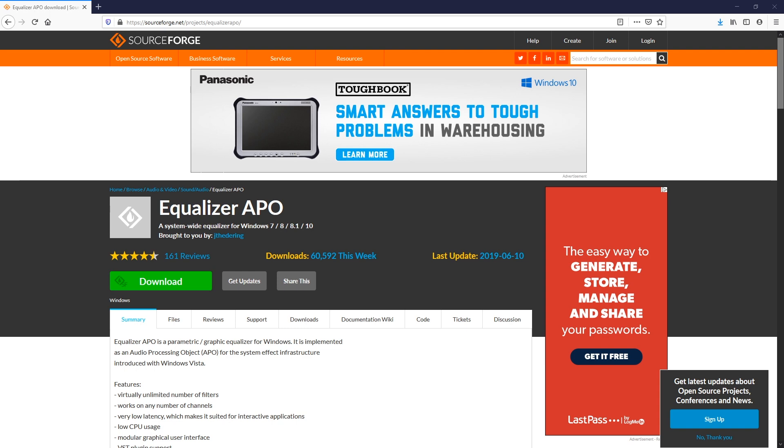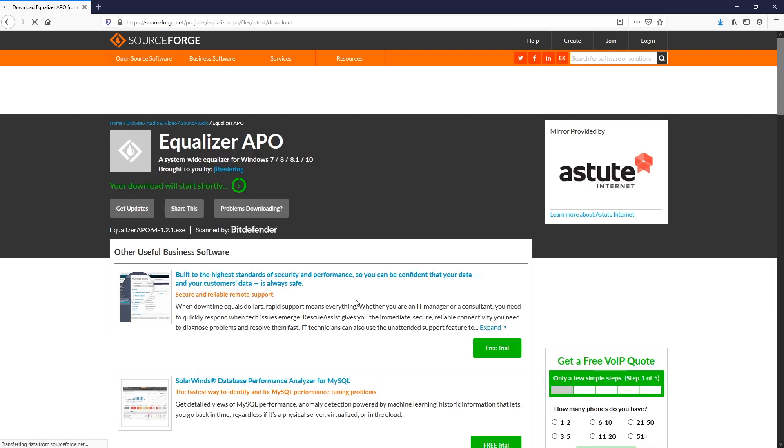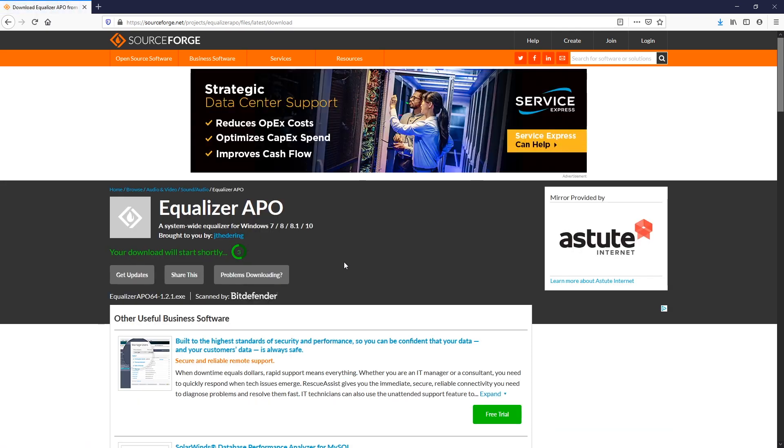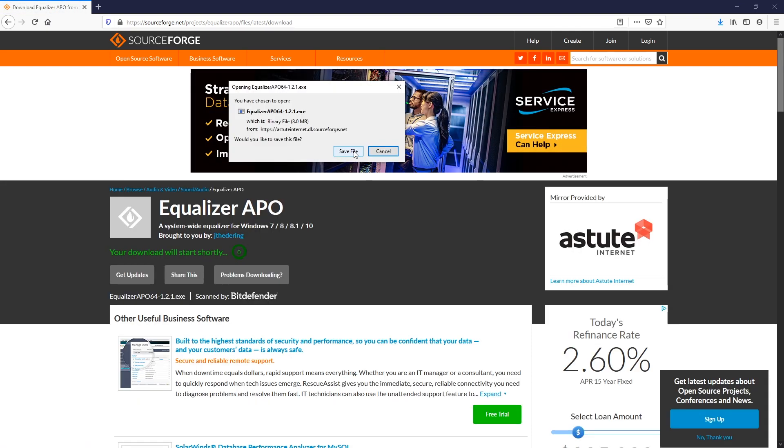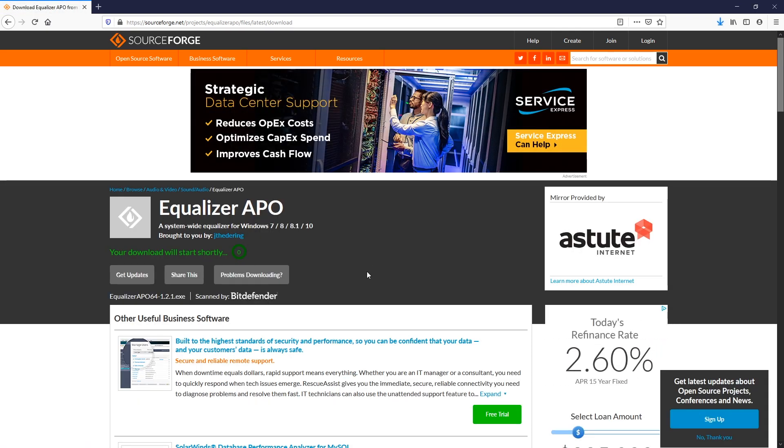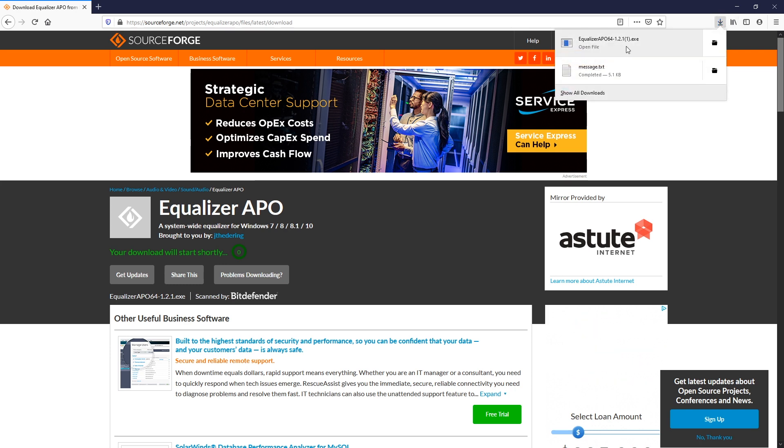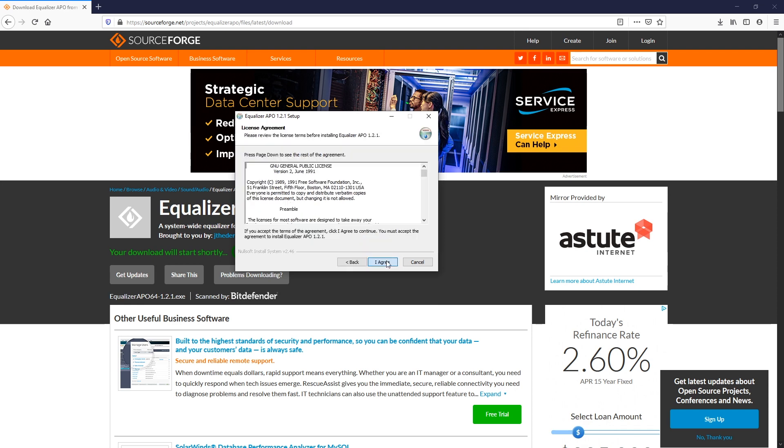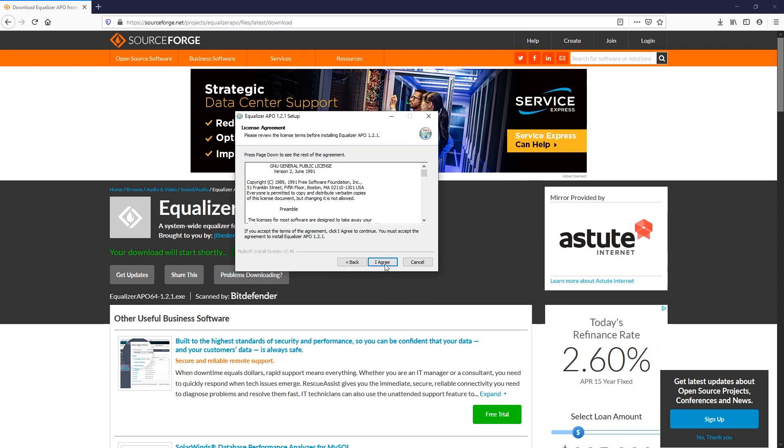You're going to hit the download button. That's going to take you to a download page. Eventually you're going to want to save that file, which will go ahead and put it on your computer.